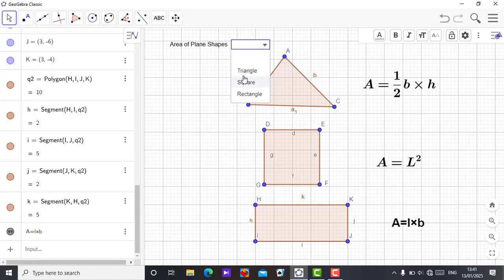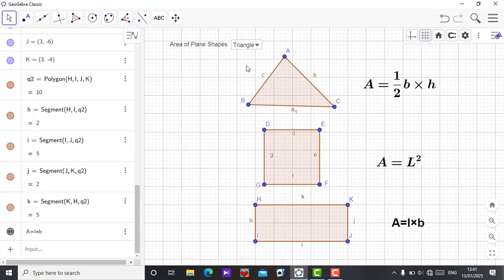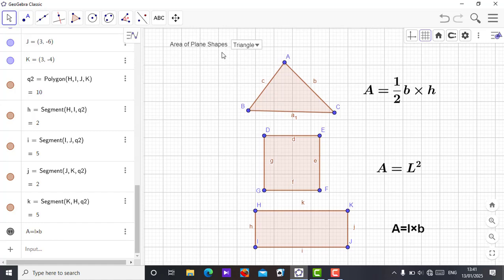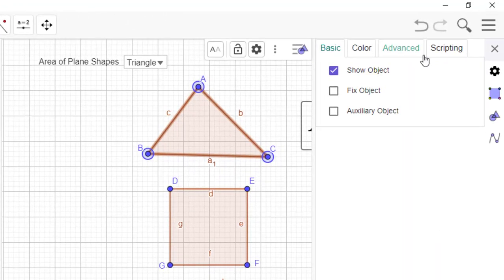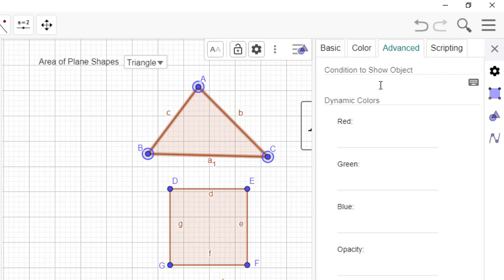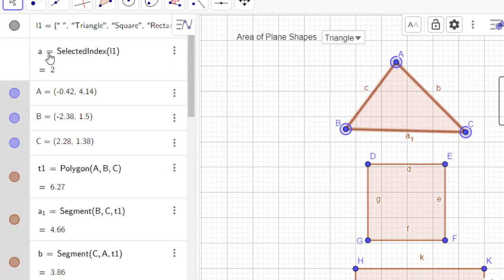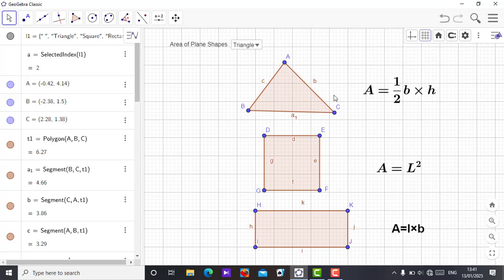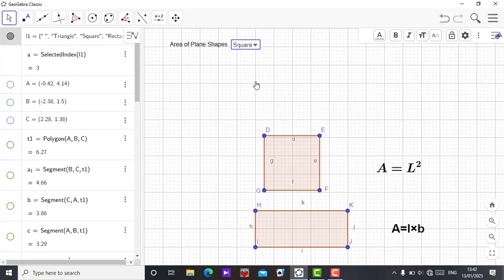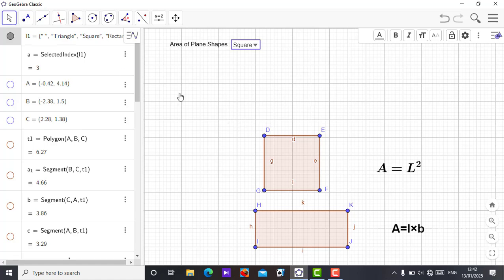Now I need to set conditions so each shape shows only when selected. Right-click on the screen and drag to select all the triangle elements. Then right-click, go to Settings, go to Advanced, and under 'Condition to Show', type a = 2, because triangle is the second item on the drop-down. Press Enter — done. Now click on square and everything disappears. Do the same for square (a = 3) and rectangle (a = 4).